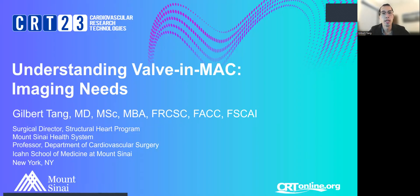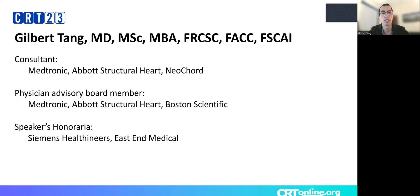Hello. I had the pleasure of presenting this at CRT 2023, and I would like to represent this for our online group here. Today I'm going to talk about understanding evolving MAC and major needs. Here are my disclosures.